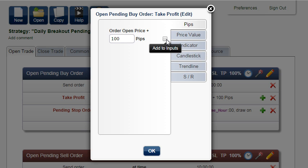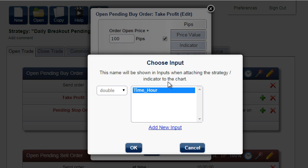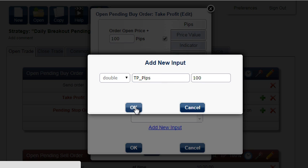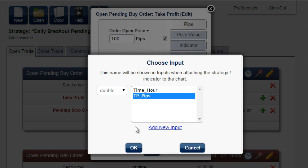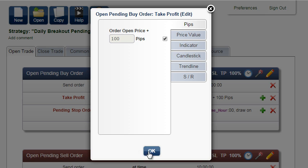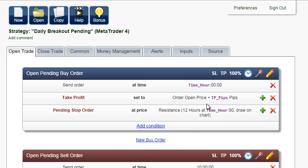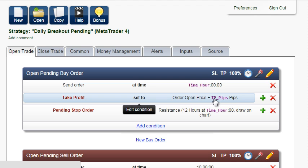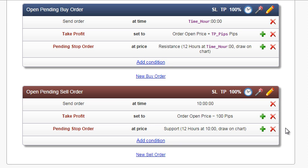Add to Inputs, add new input, and replace the suggested name. The take profit value has been replaced by a variable name. The other conditions will be replaced quickly by clicking on the magic button.